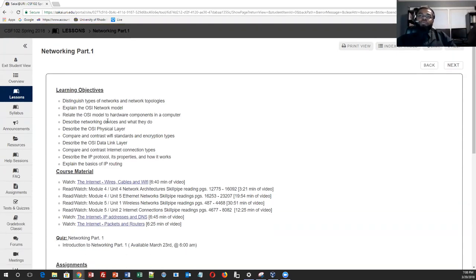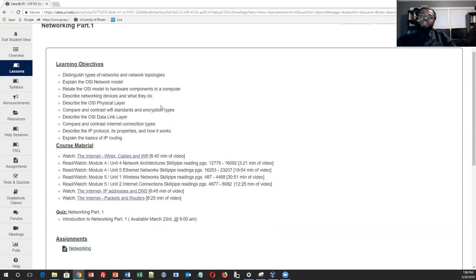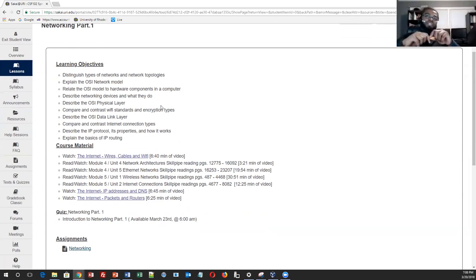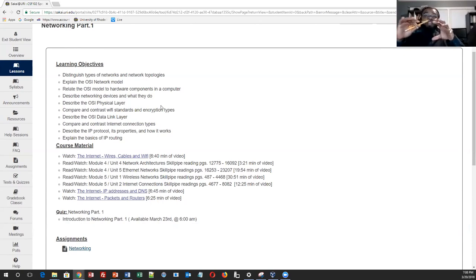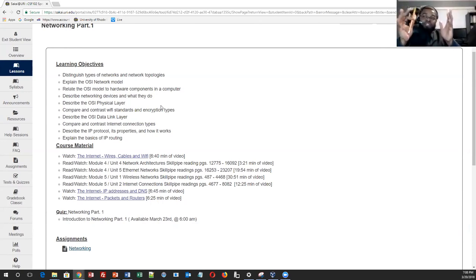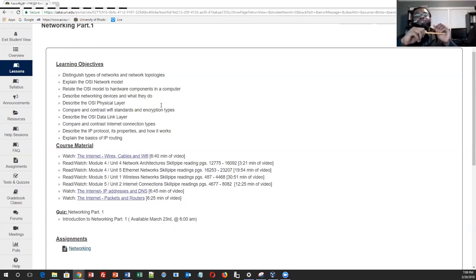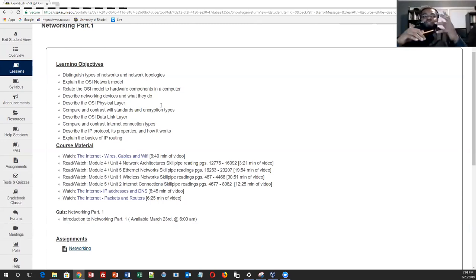This week's learning objectives are to distinguish types of networks and network topologies, understand what the OSI network model is, relate it to hardware components in your computer, describe networking devices and what they do, and know the OSI physical layer. The quiz is going to heavily focus on the OSI model. A mnemonic I use to remember the OSI model is: 'Please Do Not Throw Sausage Pizza Away Ever' — as you go through the reading, it will cover all the layers.